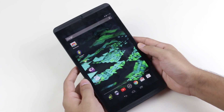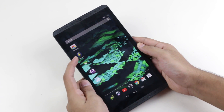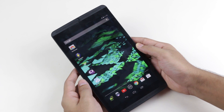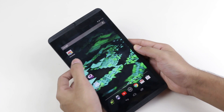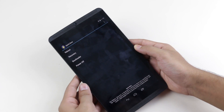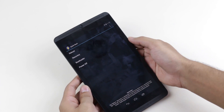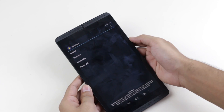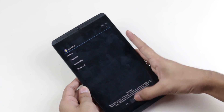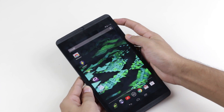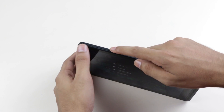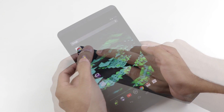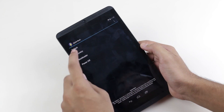Transfer both files to your internal or external memory. Once you have done that, go to the Play Store and download Quick Boot. This will help you get to recovery mode easily, otherwise you need to get into recovery mode manually. Now let's get into recovery mode.